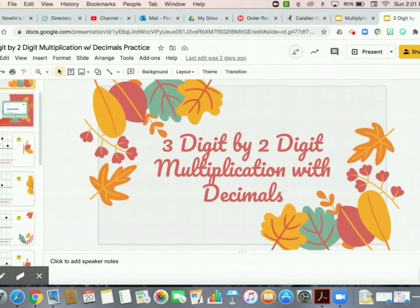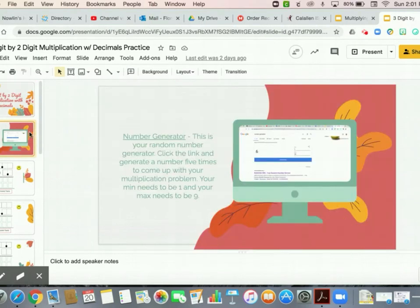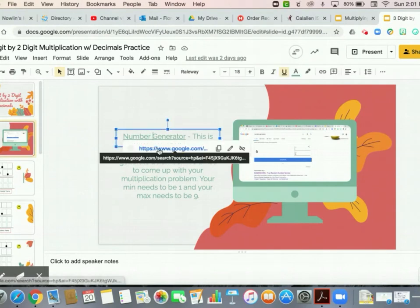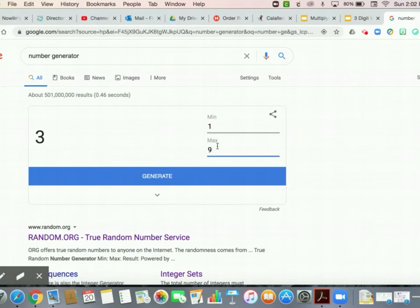Alright y'all, so this is our assignment for today. It's going to be very similar to our assignment from Friday — we're going to do 3-digit by 2-digit multiplication, but we're going to include decimals this time. On your second slide, it will take you to the number generator we used on Friday's assignment. Click the link and it will bring you to our Google number generator. Make sure your minimum is set to 1 and your max is set to 9 so it will only generate single-digit numbers.